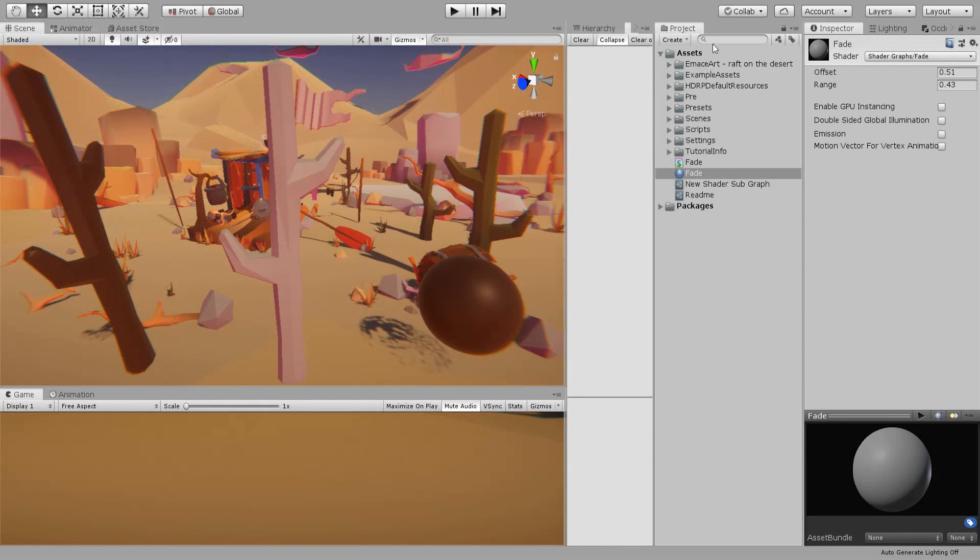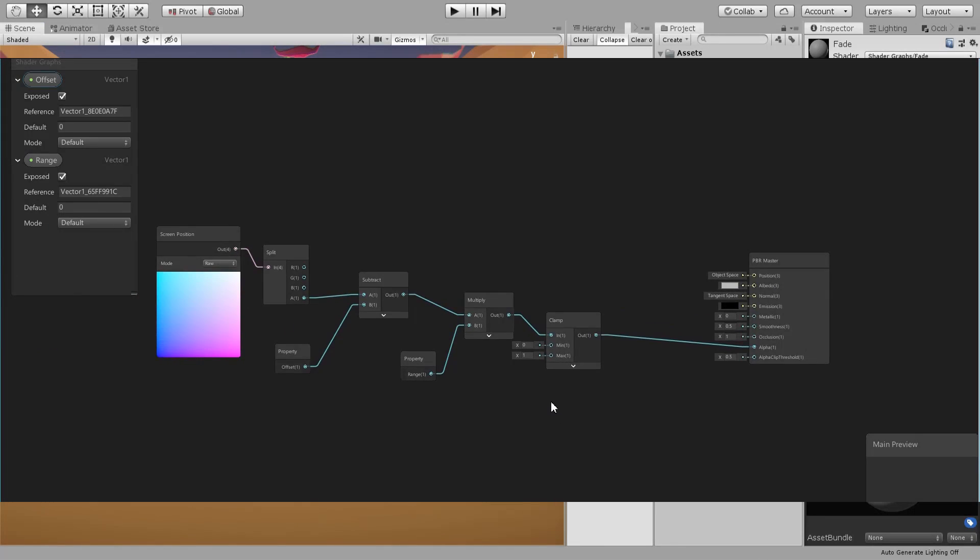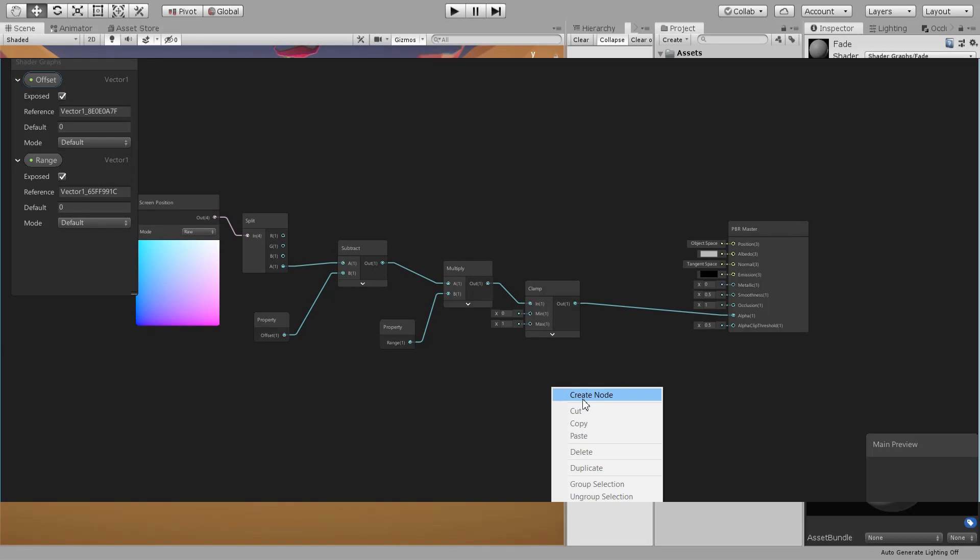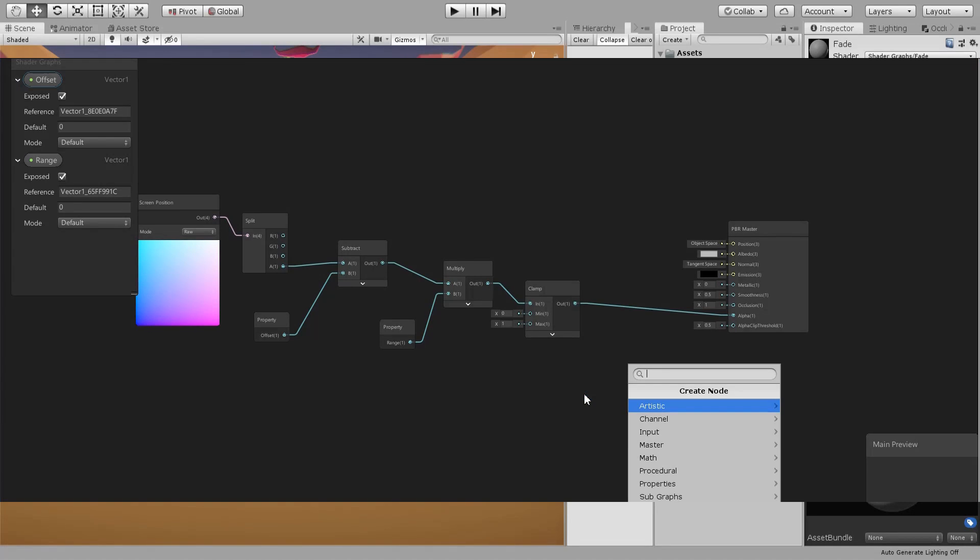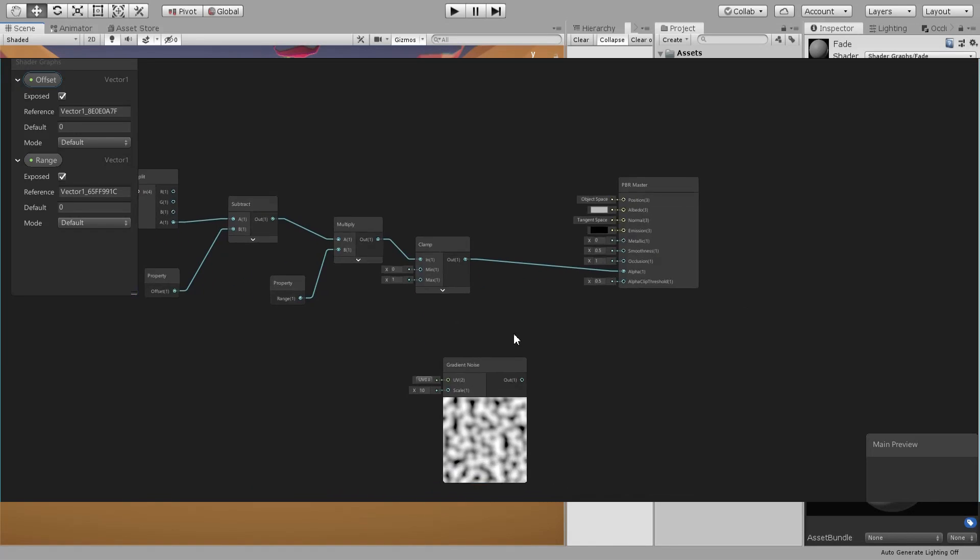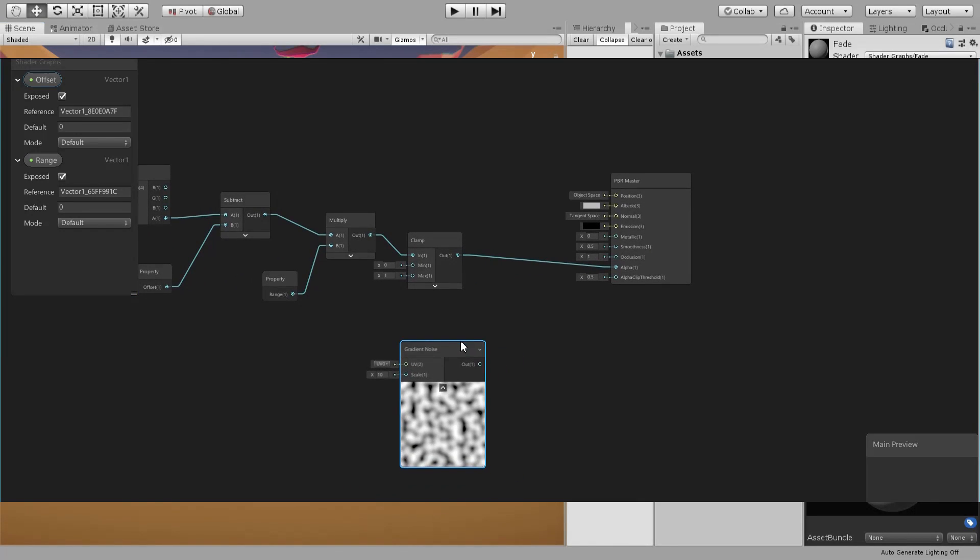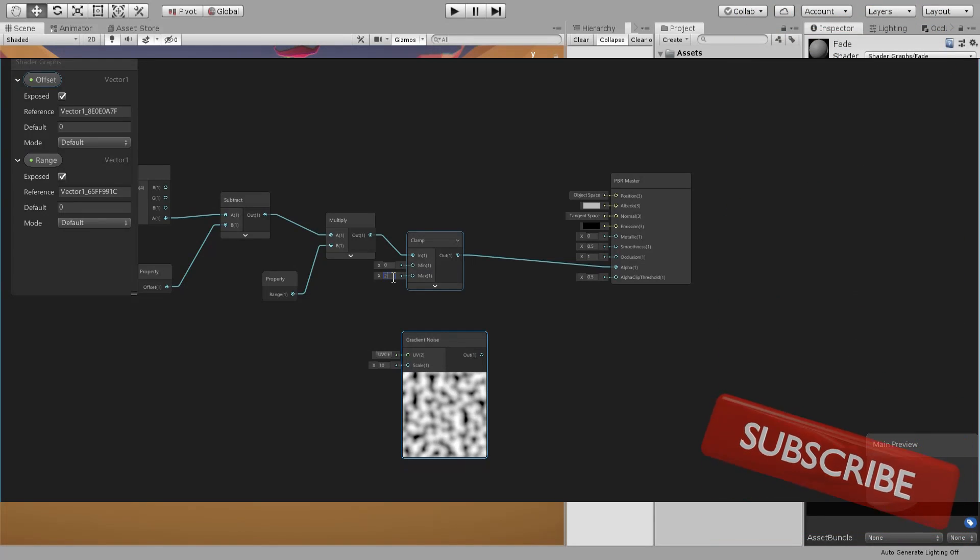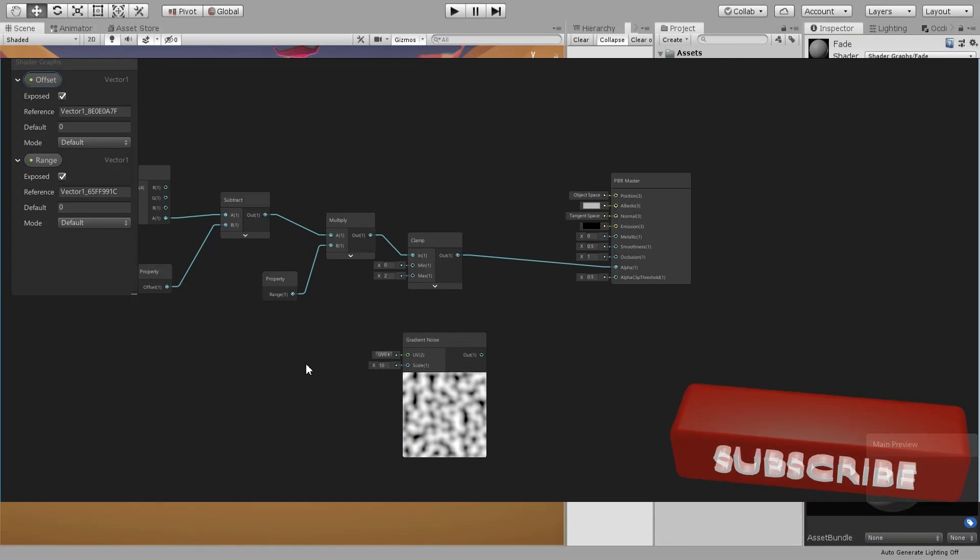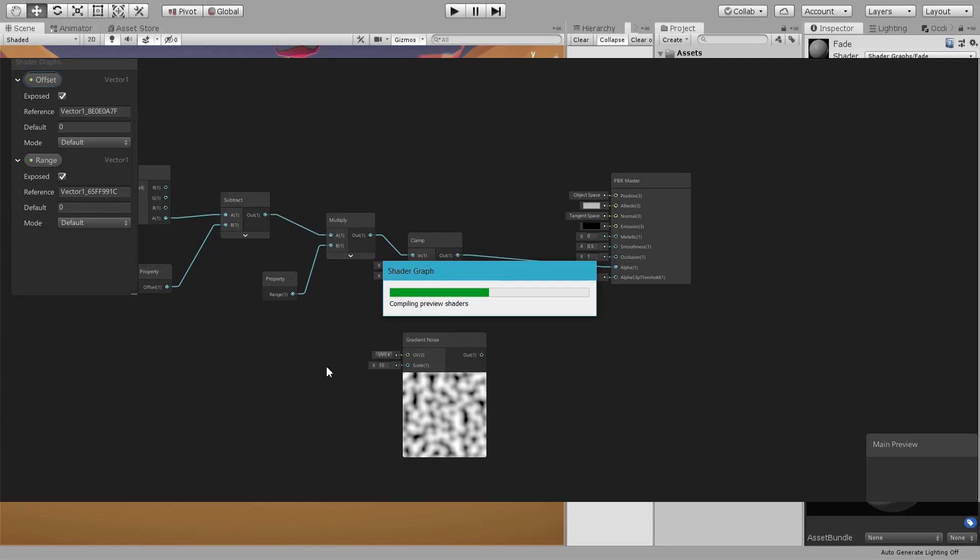Now if we want to add any texture, any white and black texture - let's try for example the gradient noise and let's make it unwrap based on the screen position.